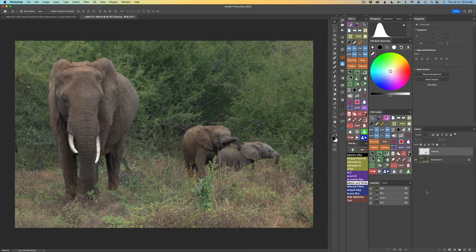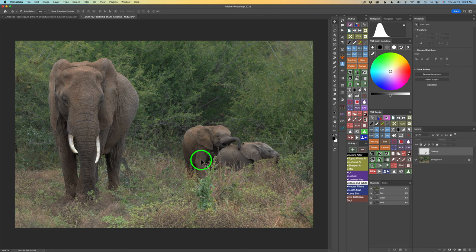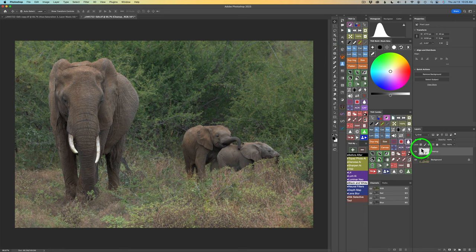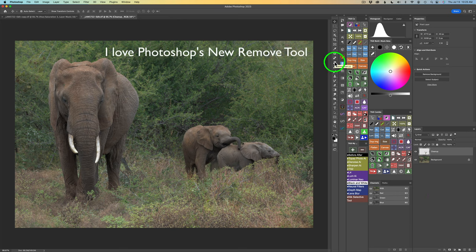Now here we are in Photoshop. You'll notice I have a layer called Cleanup, because there was a bush or small plant blocking the elephants that I didn't really like — your eye was drawn right to it. So I did some cleanup first. I think it's best to clean things up before you start your edit. I used the new Remove tool in Photoshop, and that tool was fantastic. I highly recommend it if you haven't tried it yet — it is really great.